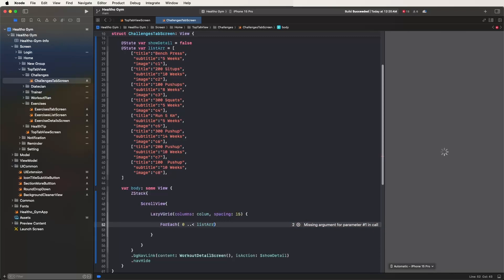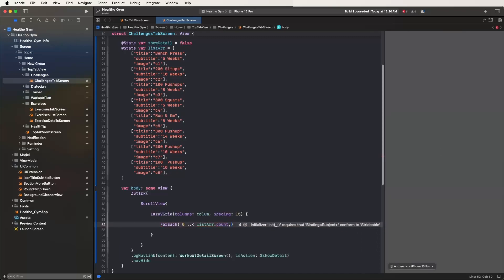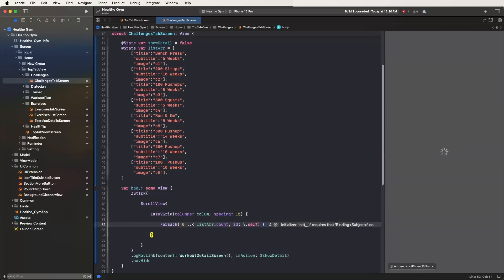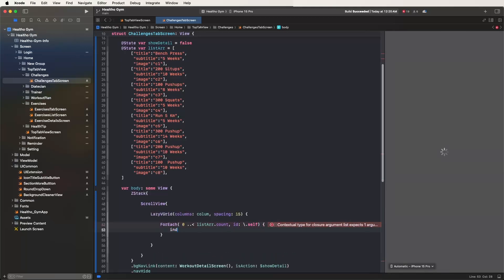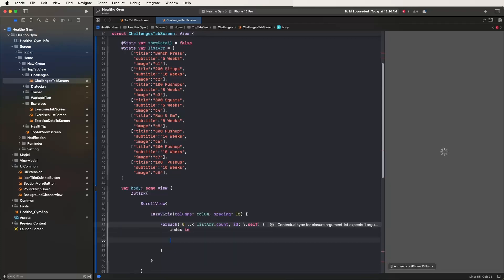Set the list array count for the data source, and set the ID as slash dot self. Inside, we need to index in and get the objects.